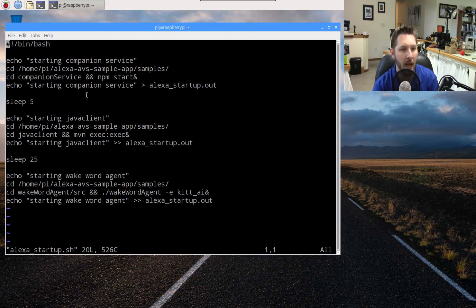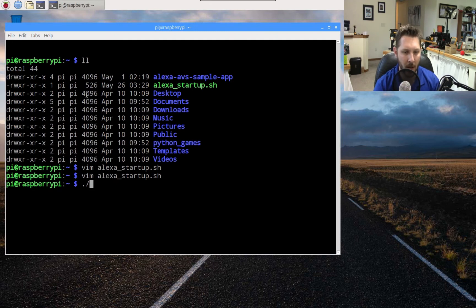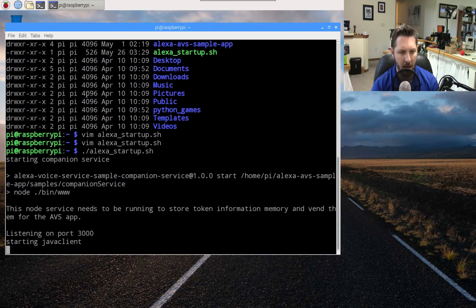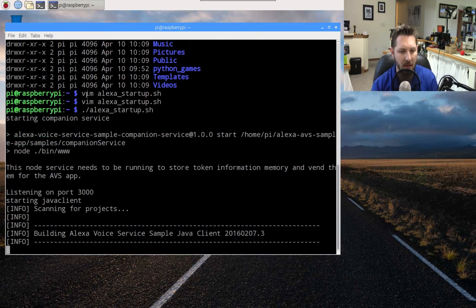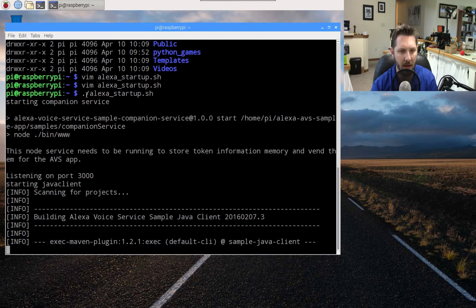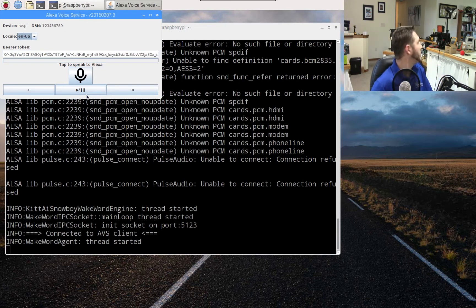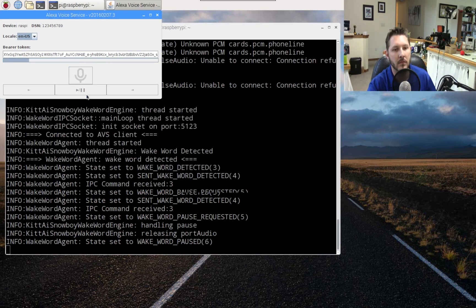Let's go ahead and run this. Doing dot-slash alexa_startup.sh. 'Starting companion service' — there it goes, it scrolled and it's done. Now it's going to start the Java client; it waited five seconds. This one takes about 25 seconds to start, so we'll wait. You can see 'scanning the projects' — there it goes, there's the pop-up, 'successfully received,' and then boom — it ran the wake word agent. Now it's all up and running. Let's test it: Alexa, what time is it? — 'The time is 6:12 PM.' Works like a charm.